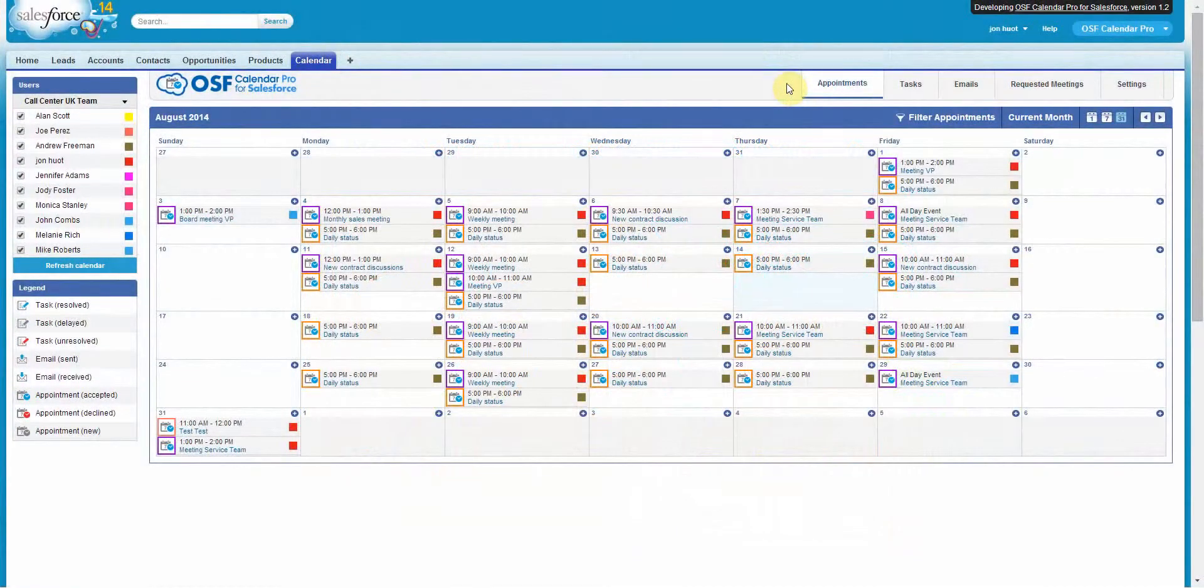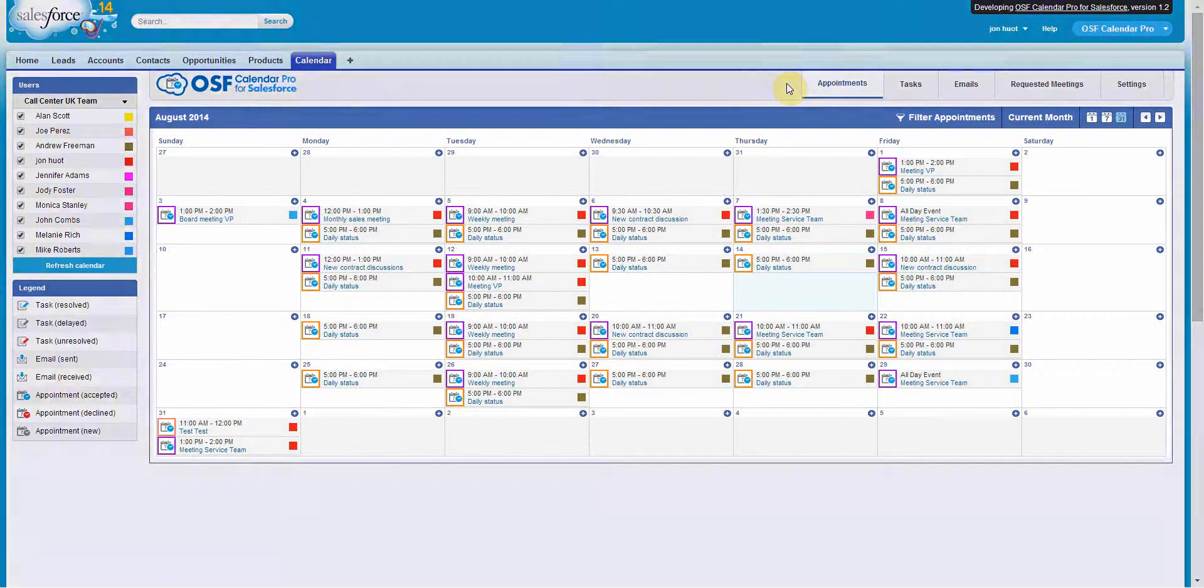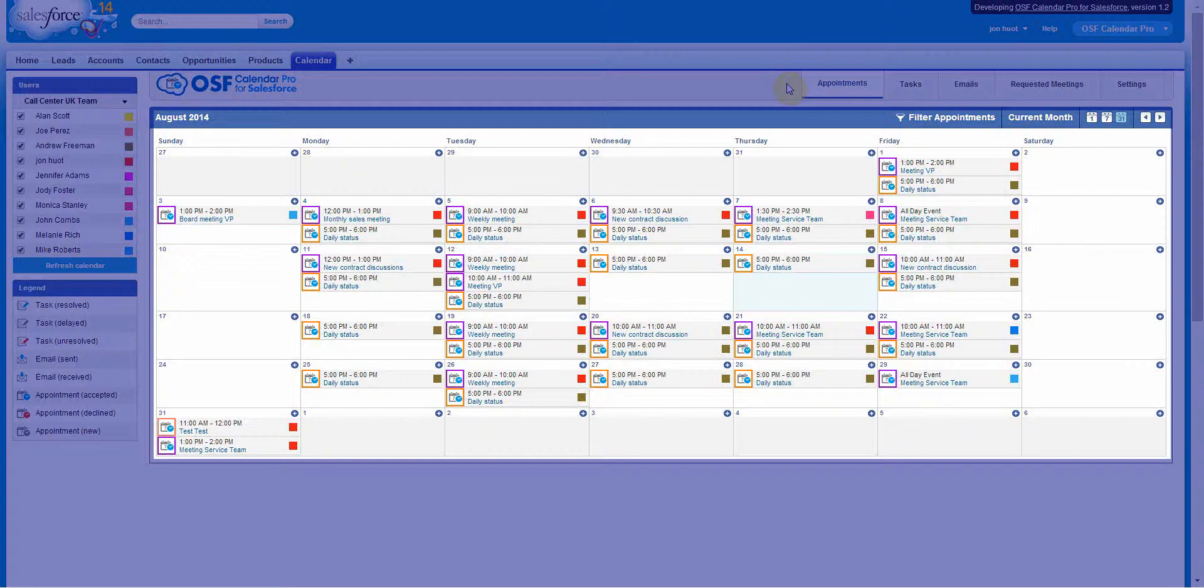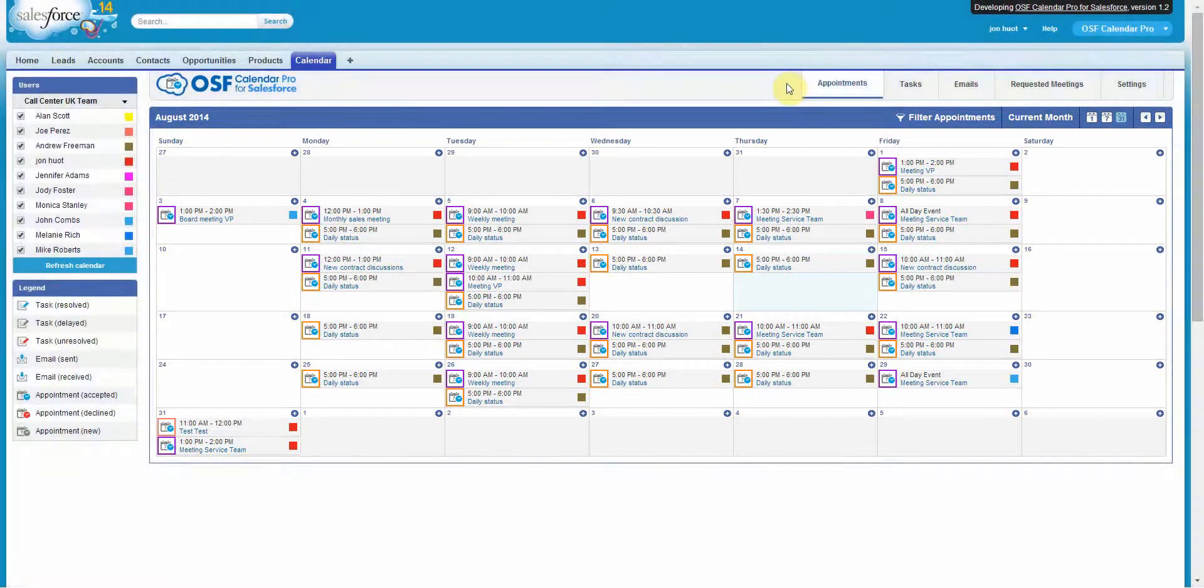The OSF Calendar Pro for Salesforce is a highly intuitive and easy-to-use solution that simplifies tracking multiple CRM users and their numerous scheduled activities across the entire company.